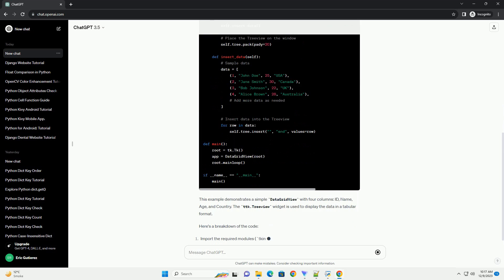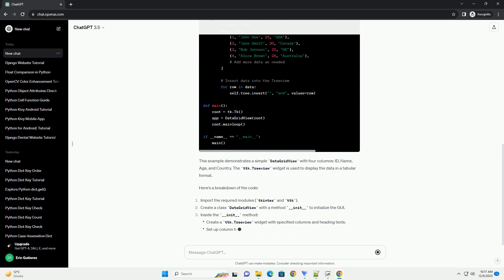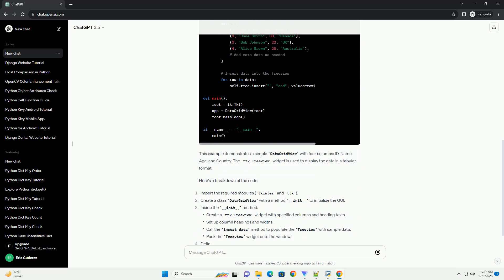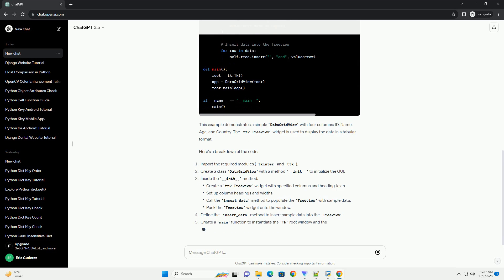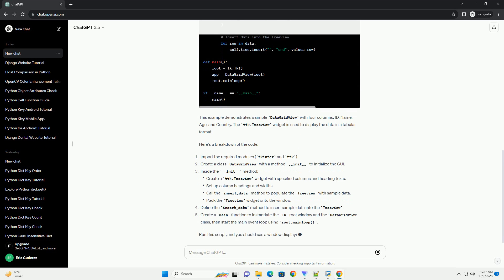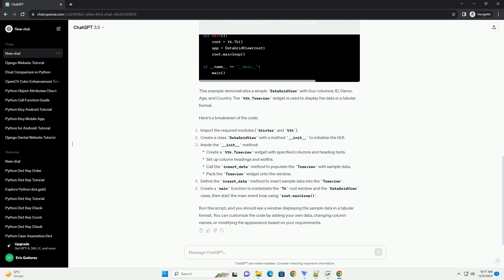Here's a breakdown of the code. Import the required modules: tkinter and ttk. Create a class DataGridView with a method __init__ to initialize the GUI. Inside the __init__ method, define the insert_data method to insert sample data into the tree view. Create a main function to instantiate the tk root window and the DataGridView class, then start the main event loop using root.mainloop.